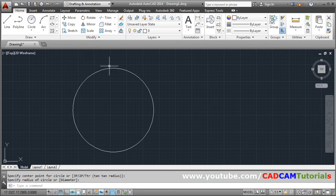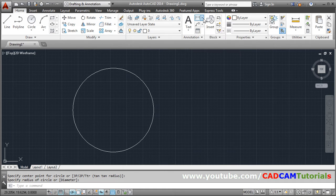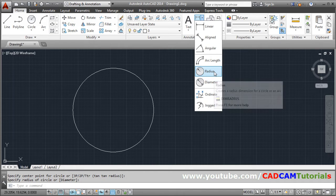So you can give dimension using click here, linear, arrow of linear then choose radius.